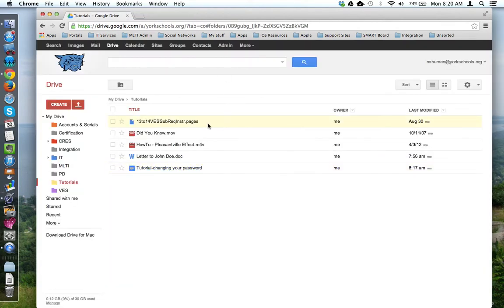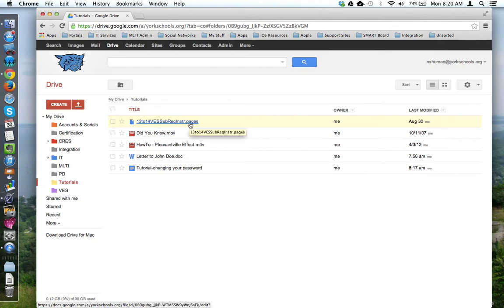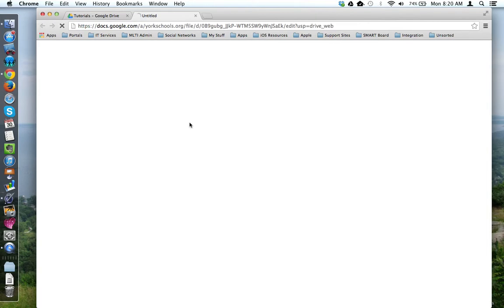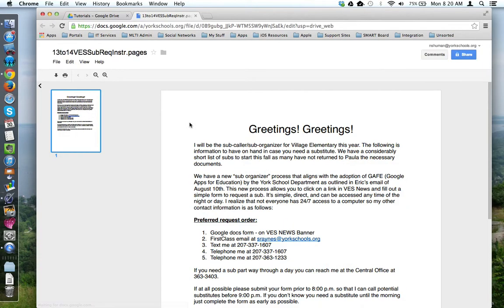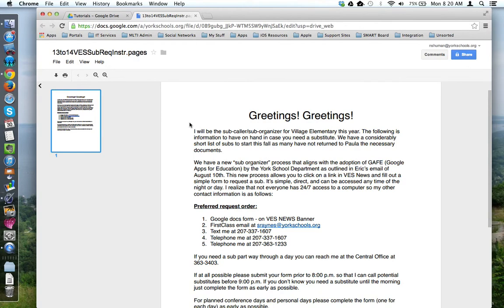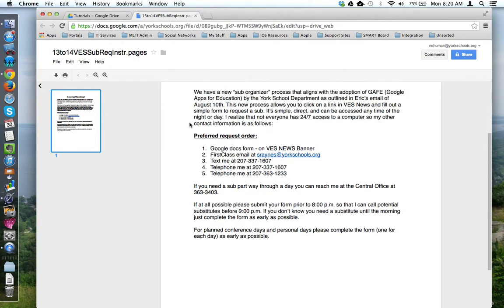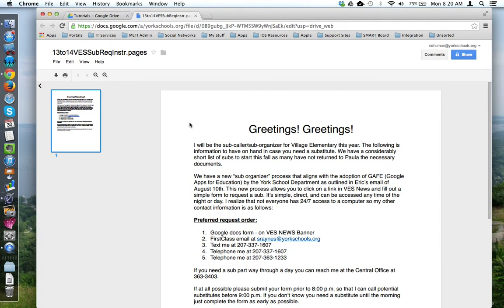I also have this .pages file. If I click on this .pages file, Google Drive will open it, but it's view only. I can't make any changes to it. Unfortunately, I can't edit this in the cloud.